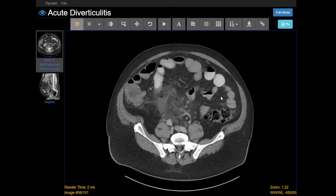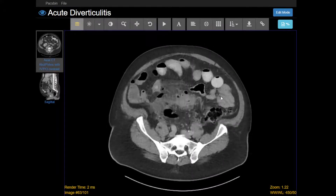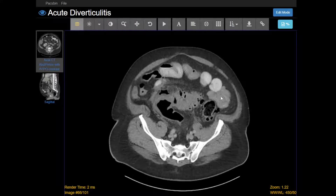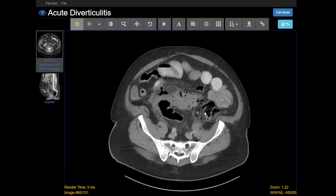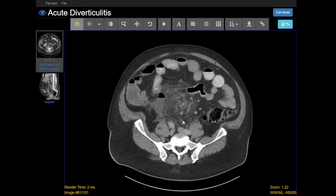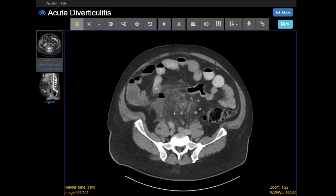This patient presented with lower abdominal pain, and as I'm scrolling down, I'm seeing some fat stranding in the lower abdomen. What I mean by that is the fat is bright in this area, and there are these ill-defined lines coursing through it. Compare that to the normal fat of the subcutaneous tissue, which is nice and black.